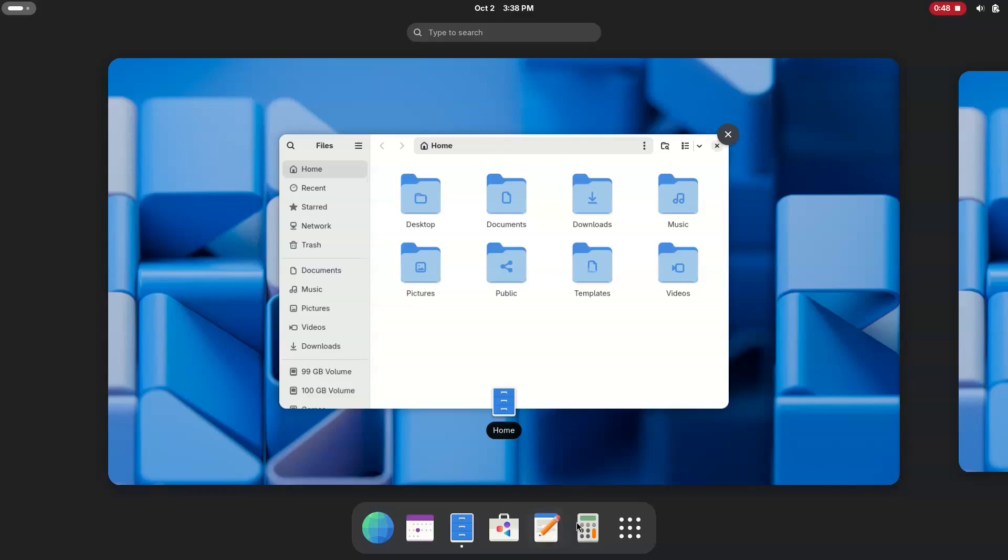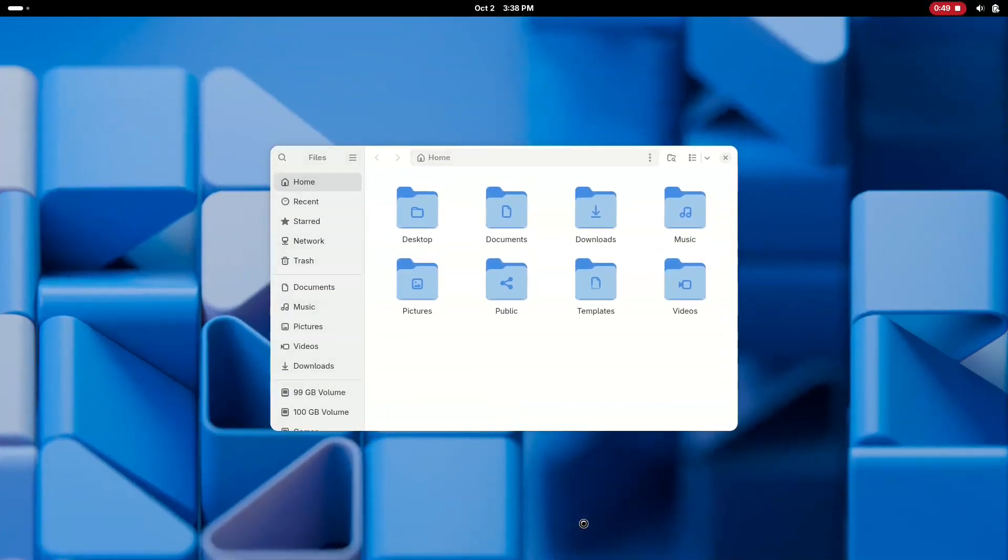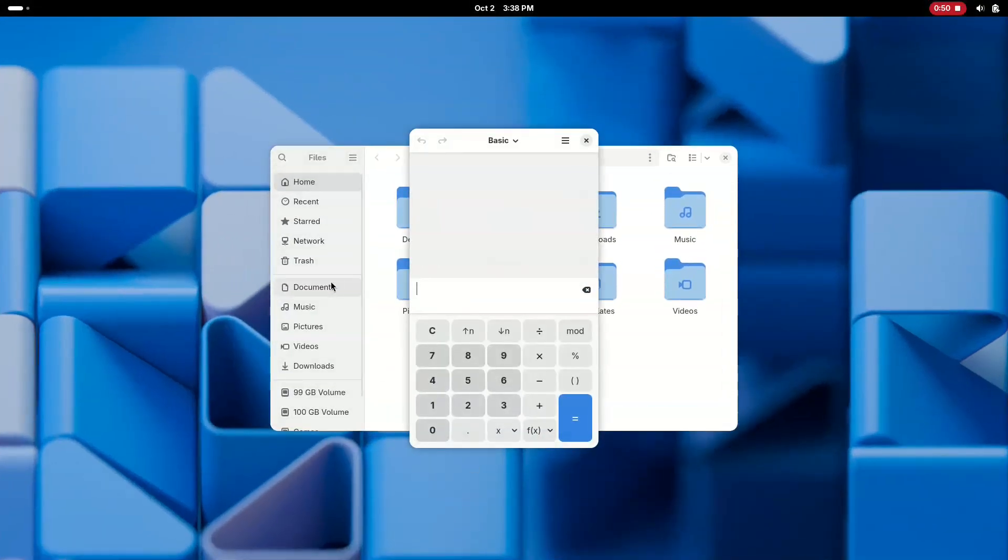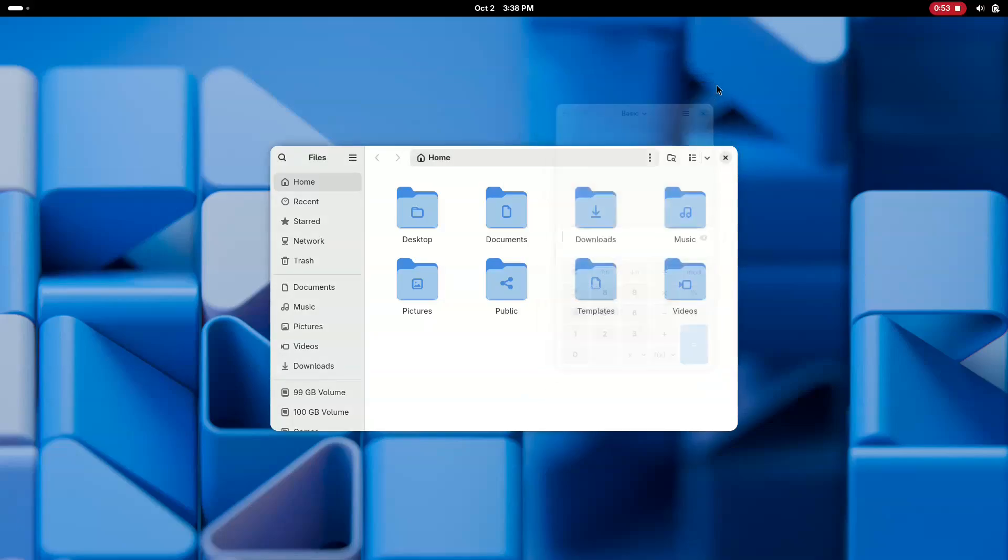And that's it, you have successfully installed Arch Linux on an external SSD with dual boot capability alongside Windows. You now have a portable, powerful Linux system that you can take anywhere and your Windows installation remains completely untouched.